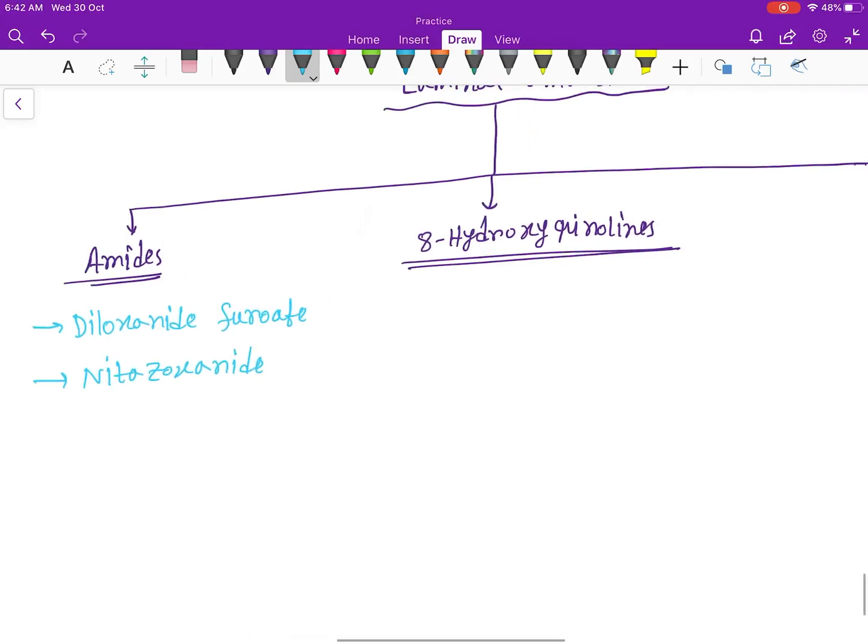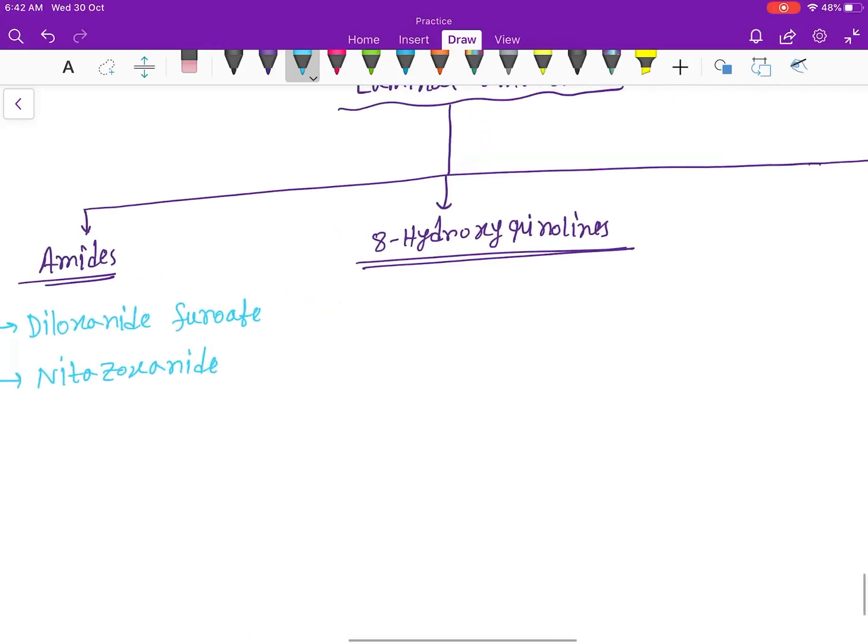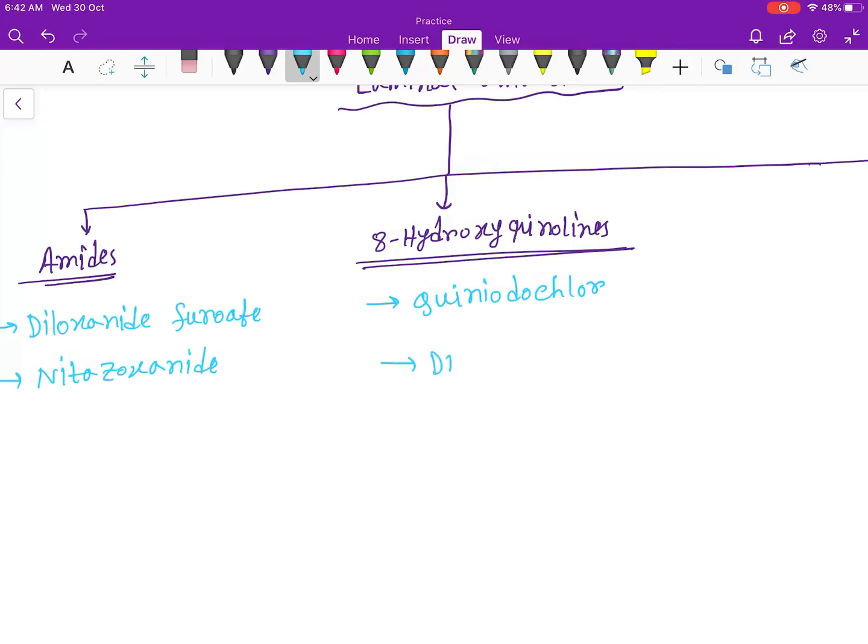8-hydroxy-quinolines are quinochlor and diiodohydroxyquin.